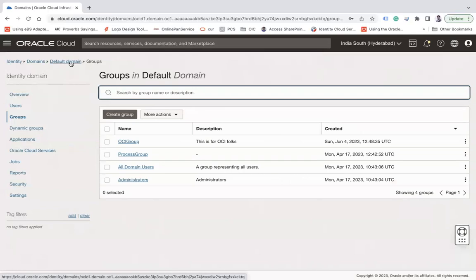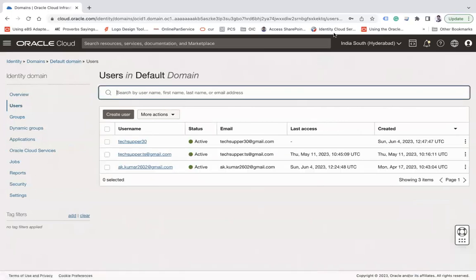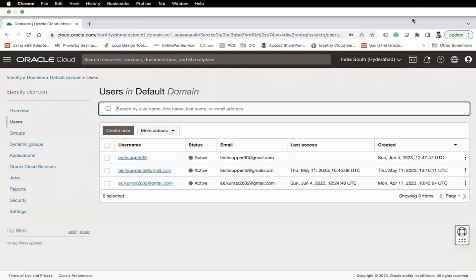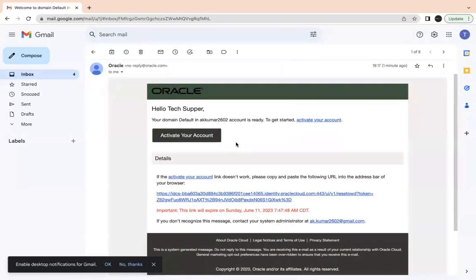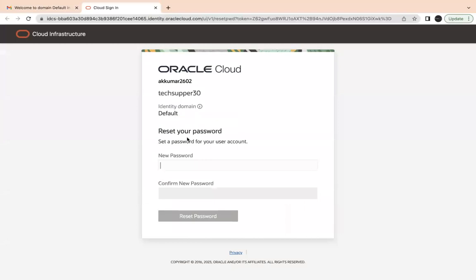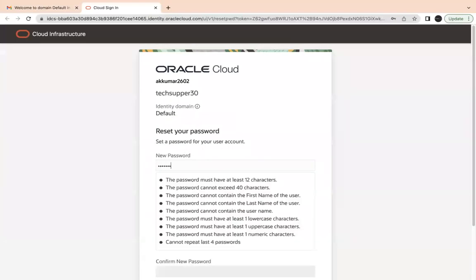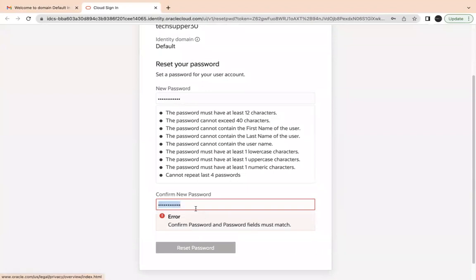But it's not complete yet — the user needs to know their account has been created. For that, they will have to log in to their email. I've received an email in this format. You can click on Activate Your Account. When you activate your account, it will ask for a password. Enter the password and confirm to reset it.